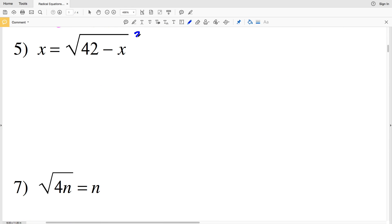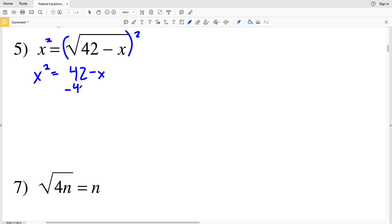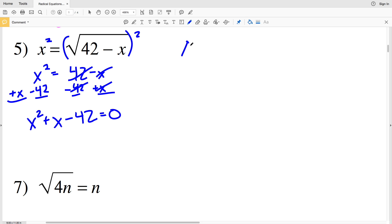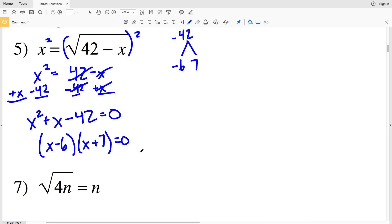In number 5, squaring both sides gives x squared equal to 42 minus x. I'll subtract 42 from both sides and add x to both sides, so x squared + x − 42 equals 0. To factor, I need two numbers that multiply to give negative 42 and add to give positive 1. I know 6 times 7 is 42, and since 42 is negative but 1 is positive, I'll use −6 and 7.